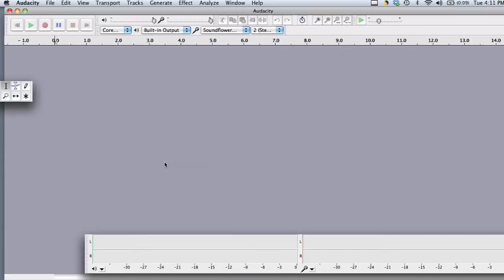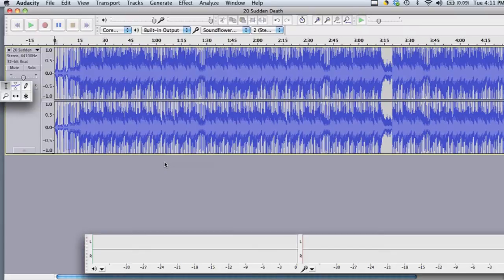Hi, my name is Brian and this is how to get files from iTunes to Audacity. Let's say you want to edit a song or audio file that you have on iTunes in Audacity.